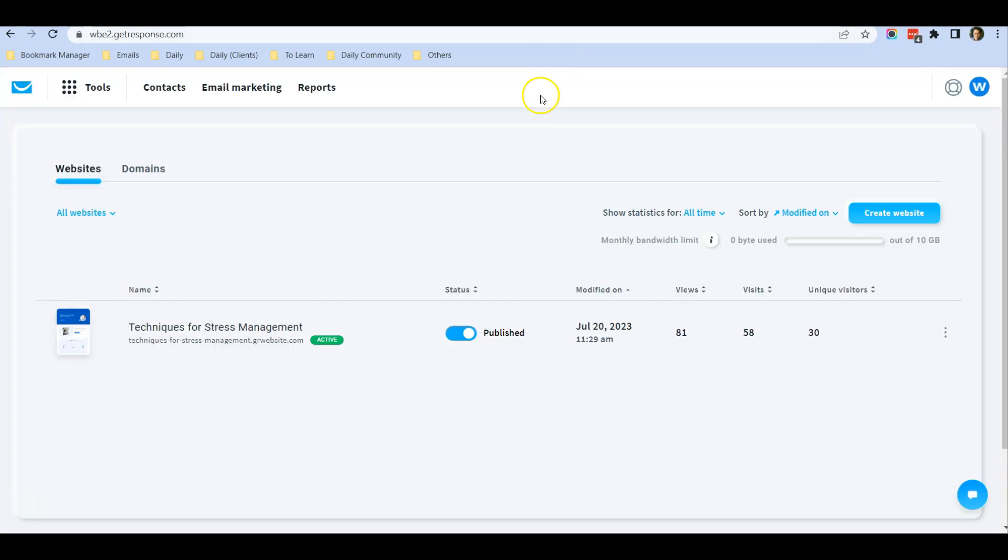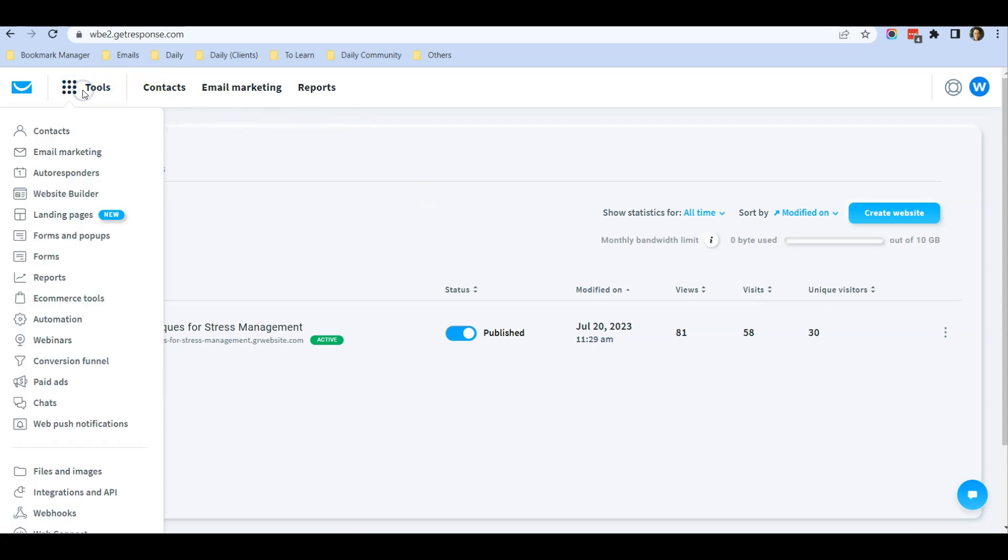Once you have a GetResponse account, just log in and under Tools over here, click on Website Builder.